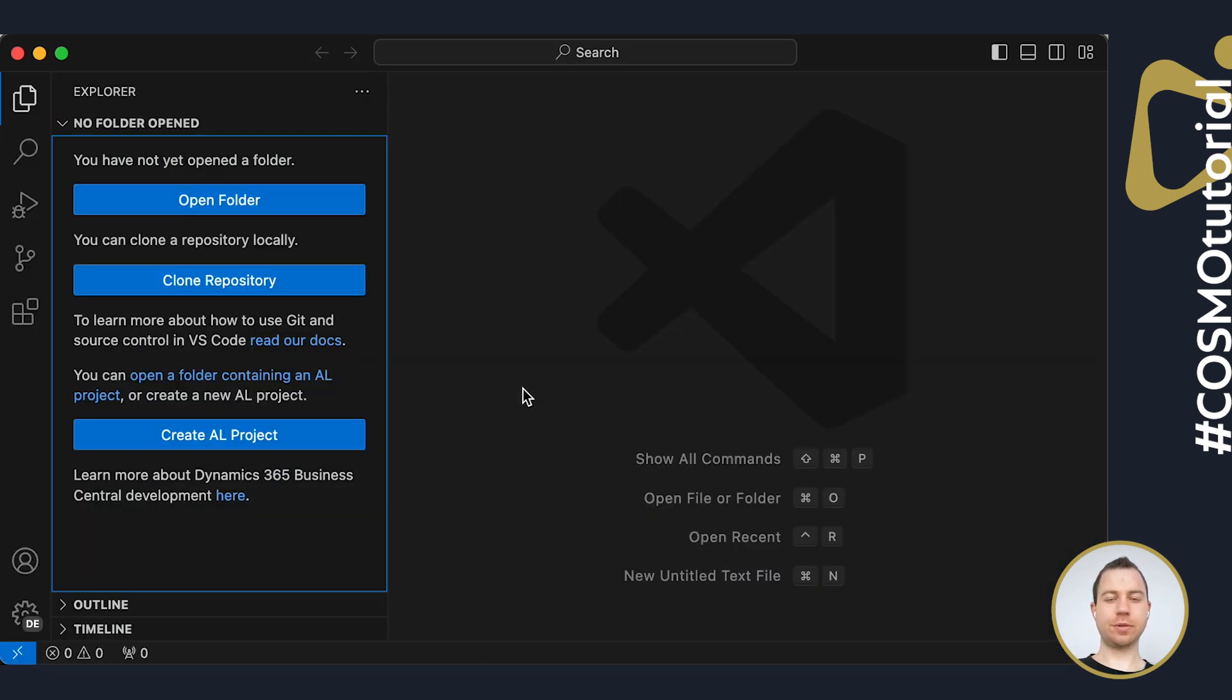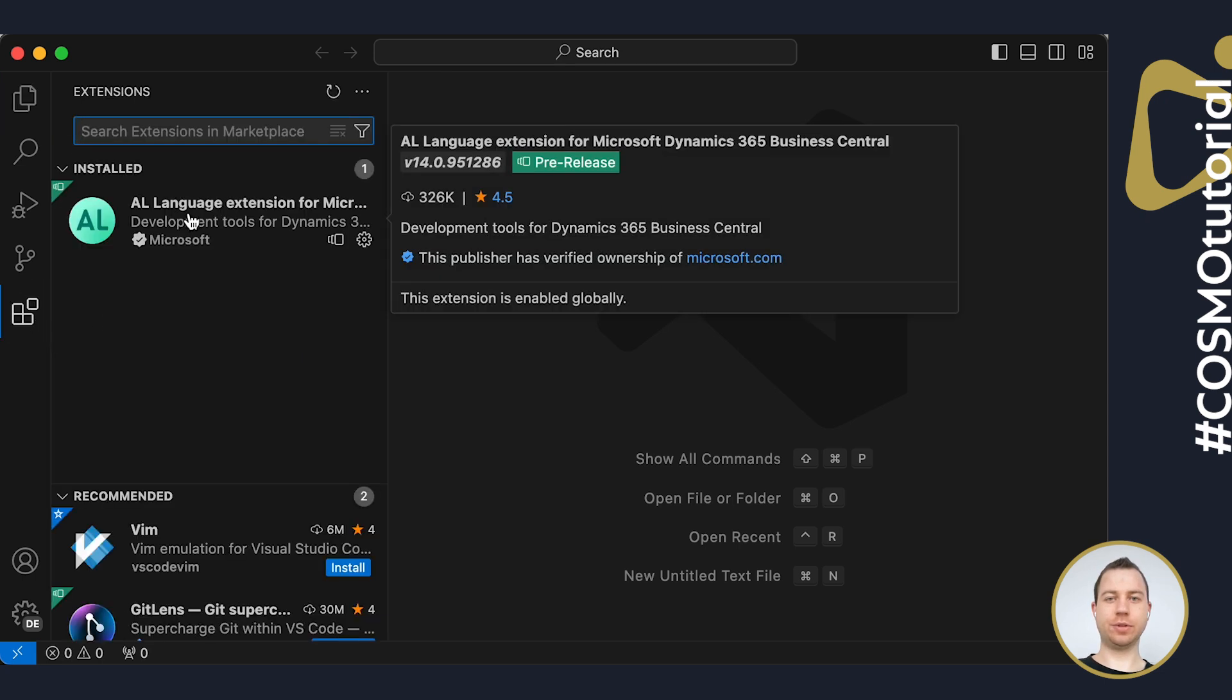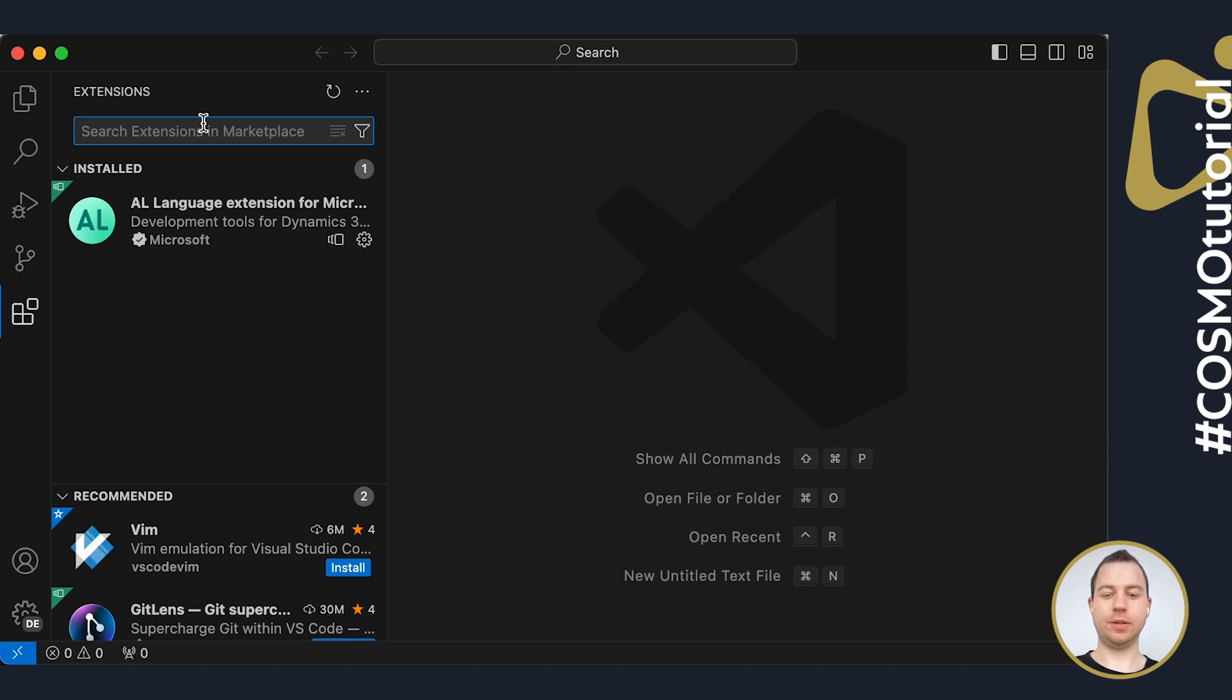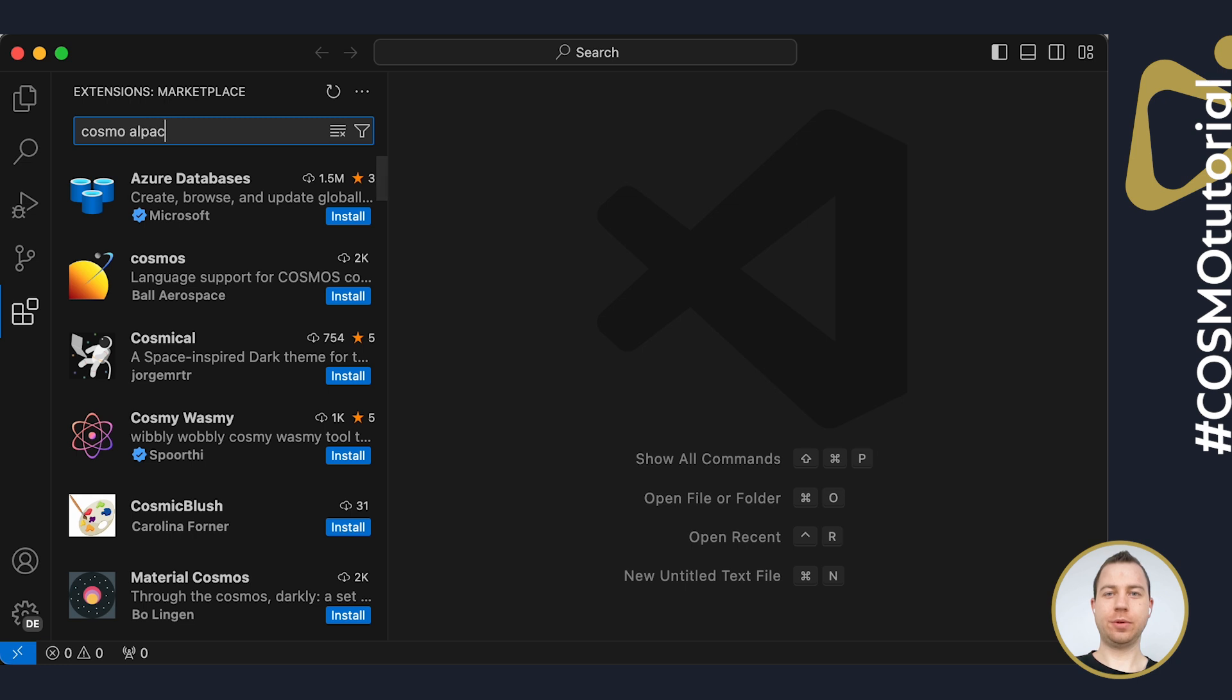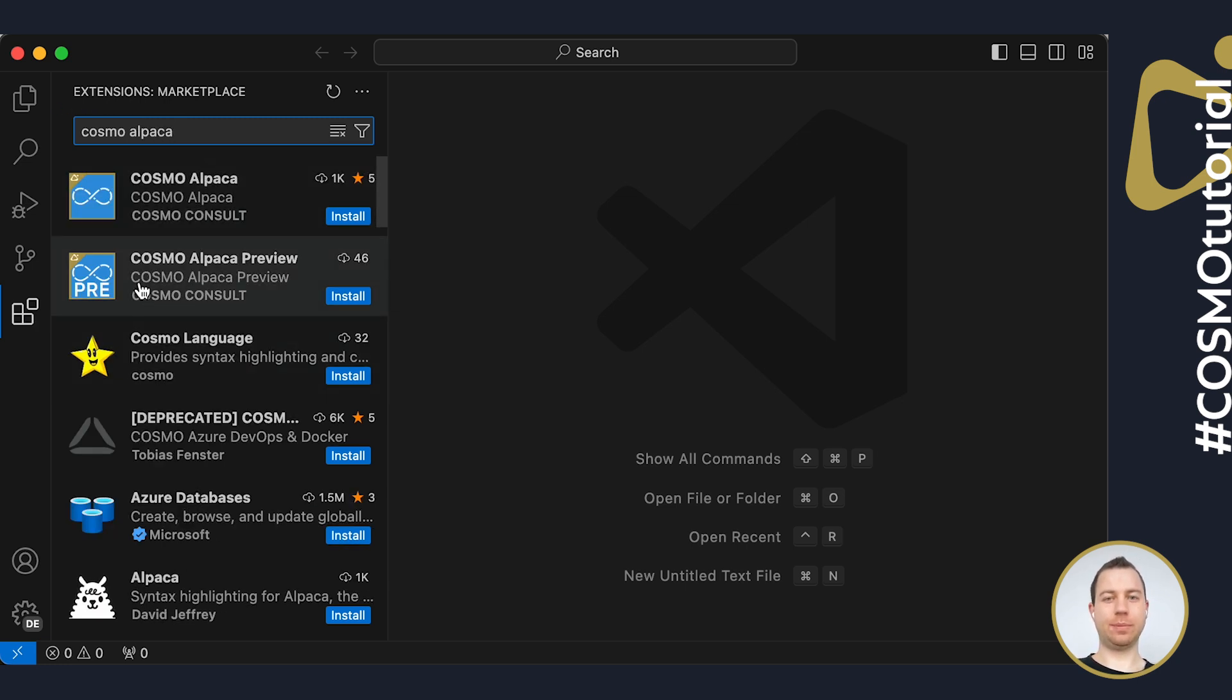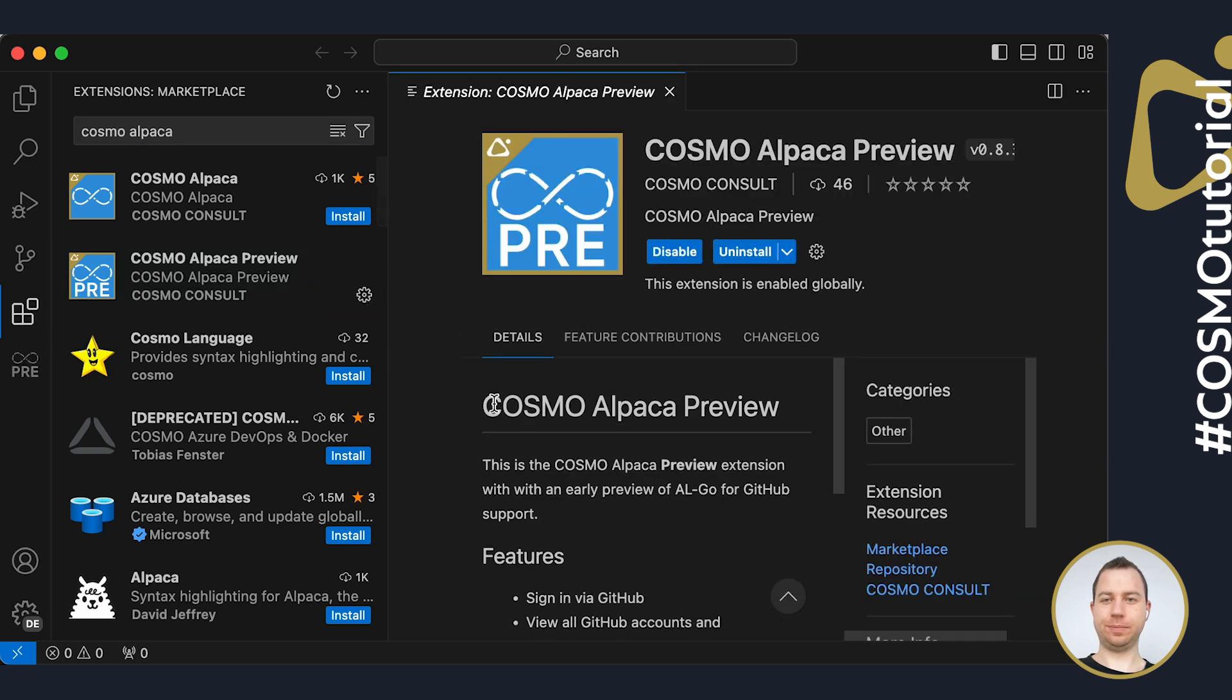Inside of VS Code, you first need to make sure that you have the nearest pre-release version of the AL language extension. It's very important to have the pre-release one. Then you can install Cosmo Alpaca by searching for it. It's important to choose the Cosmo Alpaca Preview extension here and install that one.